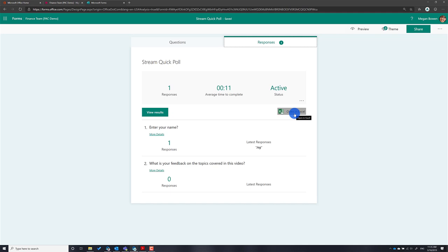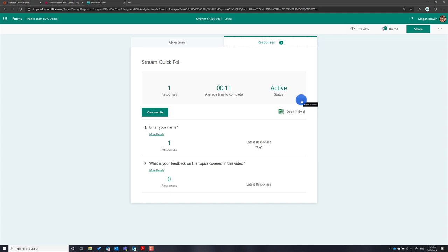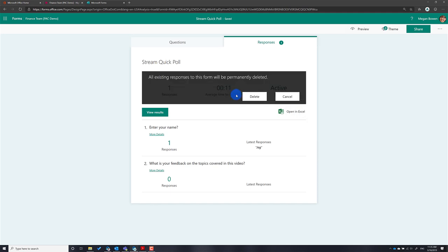If you don't want old responses and want to start fresh with a new set of responses for this video, what you can do is open the responses in Excel, make a copy of that Excel file as a backup, then come back and click on the ellipsis — the three dots — and click 'Delete All Responses'.